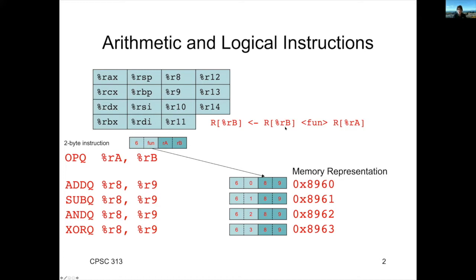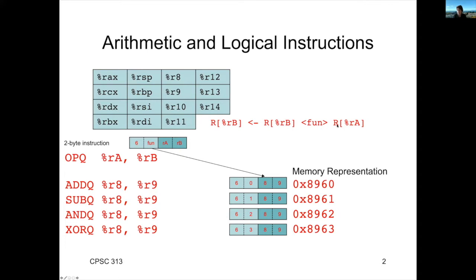We're going to specify two registers, RA and RB. And the semantics of the instruction are that we're going to take RB, i.e. the value in the register file corresponding to the register RB, apply the function that we're doing to another operand, RA, and we're going to take that result and put it in RB.